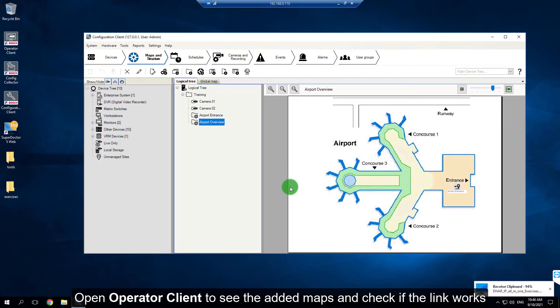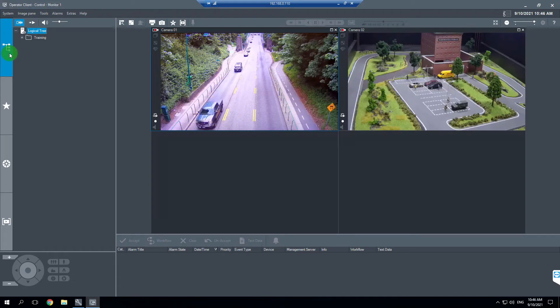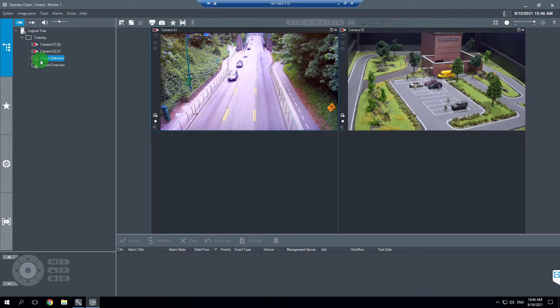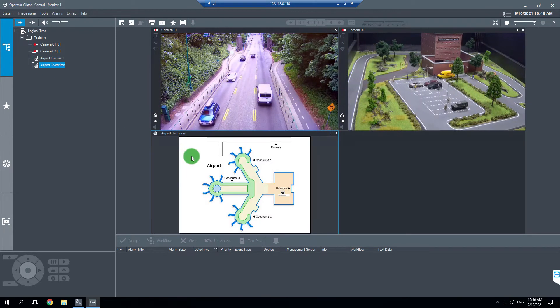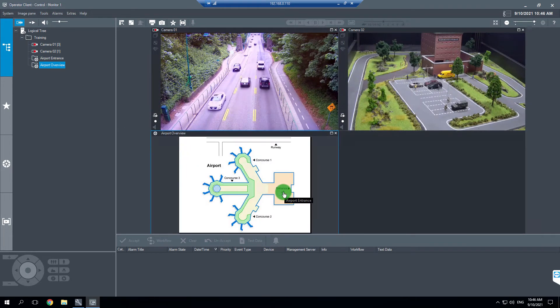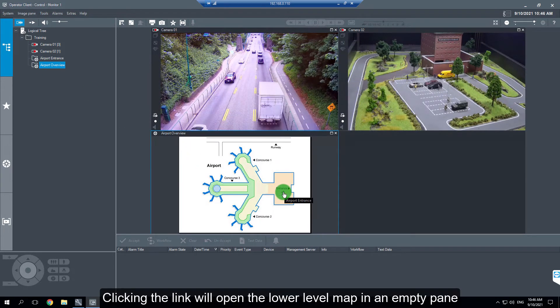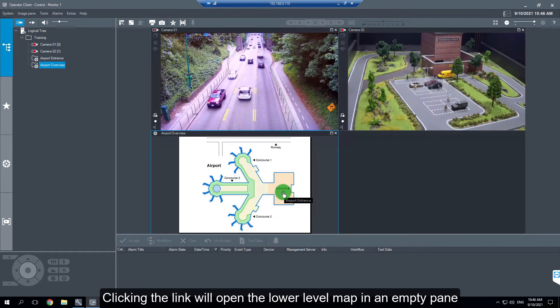Open Operator Client to see the added maps and check if the link works. Clicking the link will open the lower level map in an empty pane.